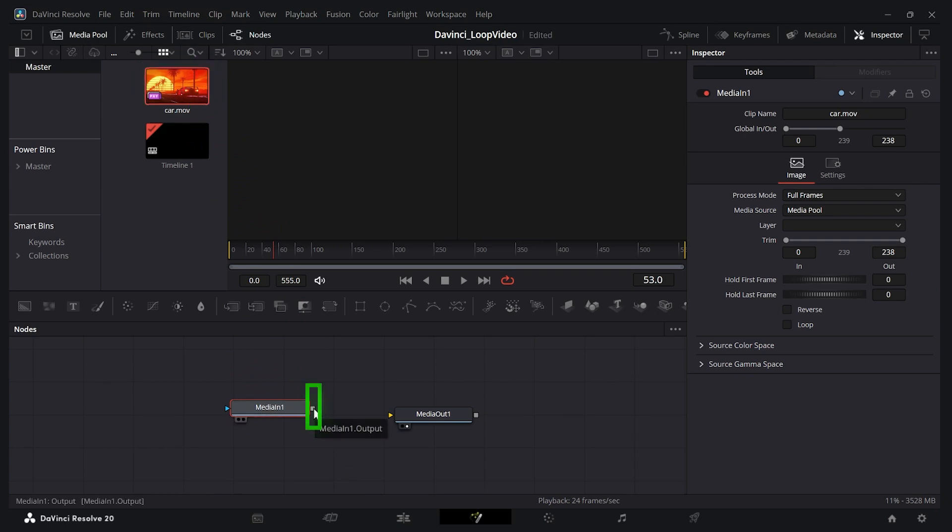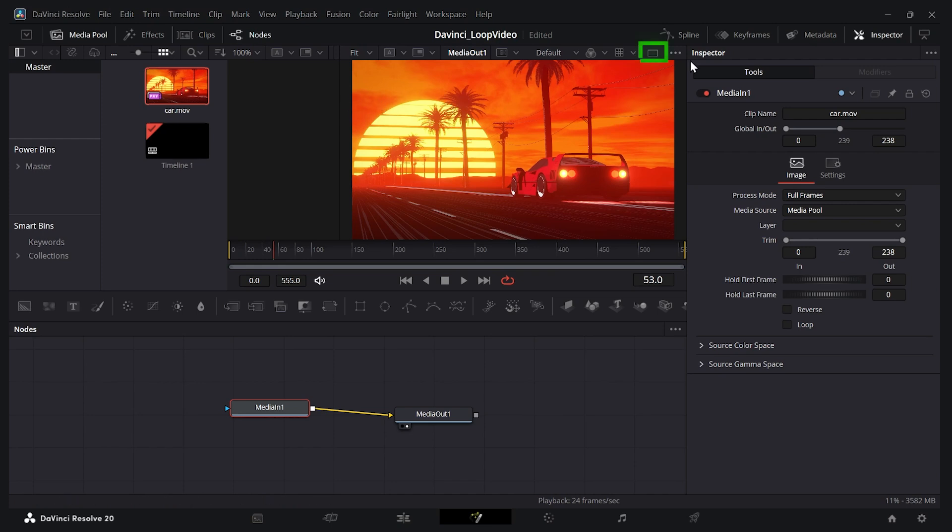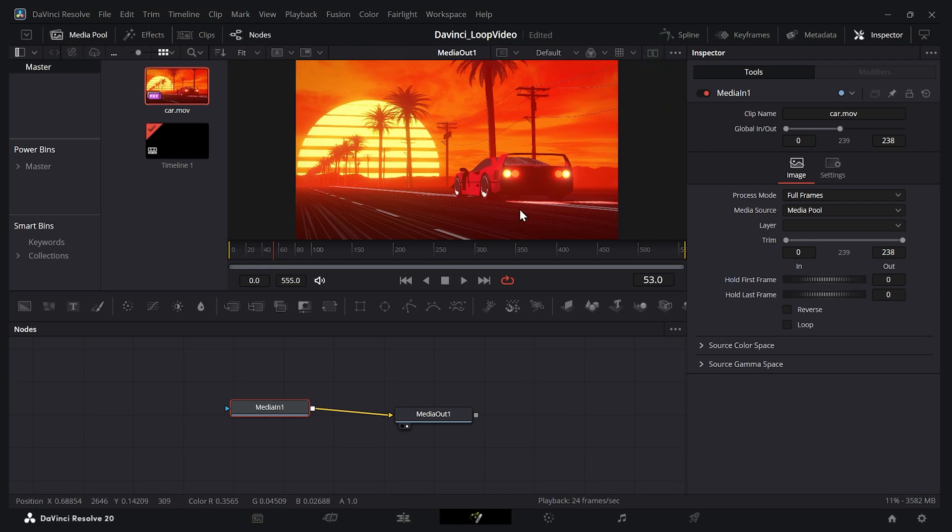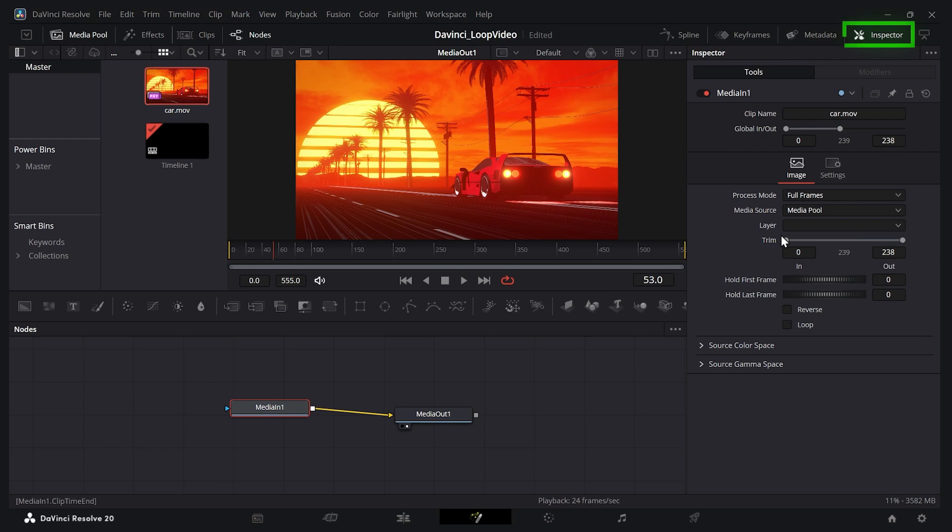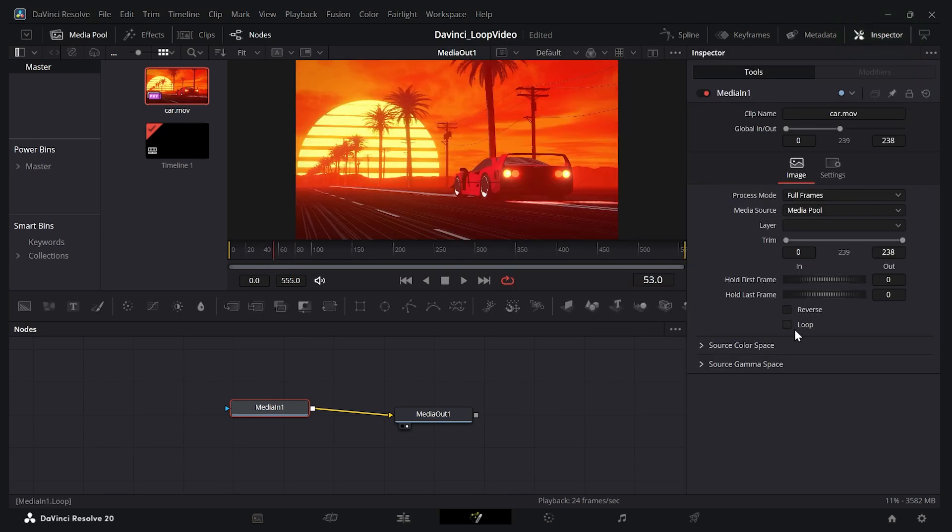Now we take this gray output box for our media in and connect it to the yellow input area of media out. I'm just going to make it so it's a single viewer. Now so far nothing has changed. But with our media in node selected, we can go to the inspector tab here, expand the inspector if you don't see it, and just click loop.